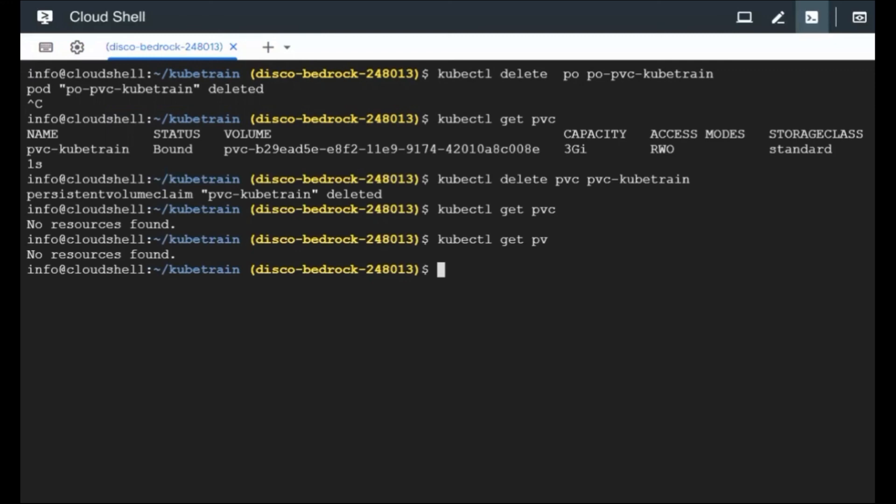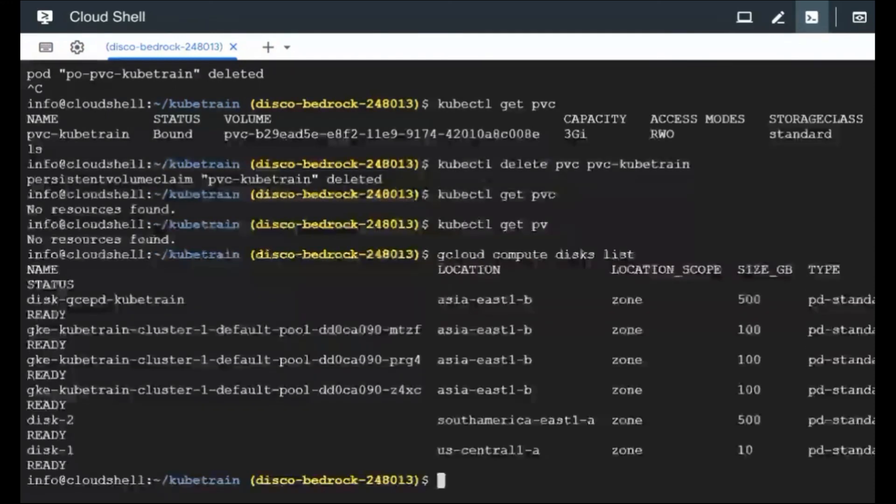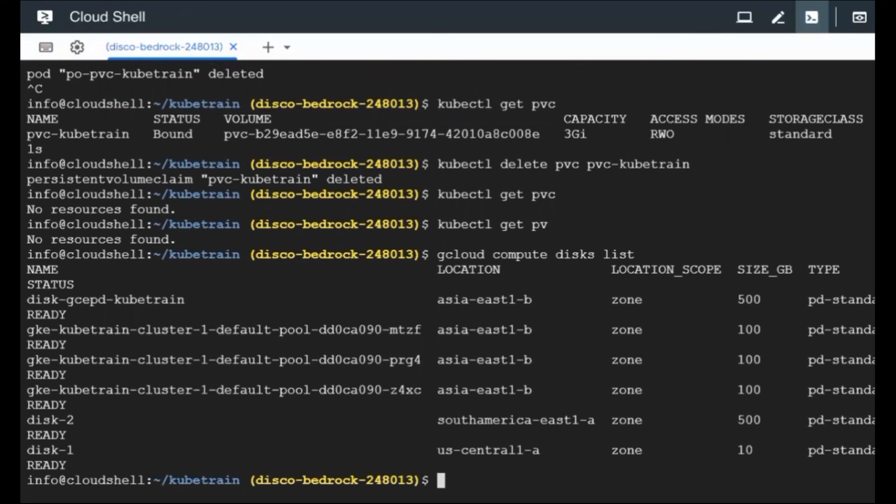Now let's go ahead and check if the compute disk is existing or not, which got created because of the PV. So compute disks list. And let's see if you see anything with a three gig capacity anymore. There isn't any. So which means that the disk has also got deleted.